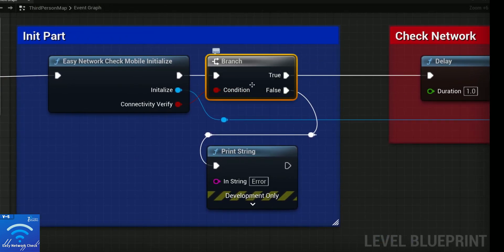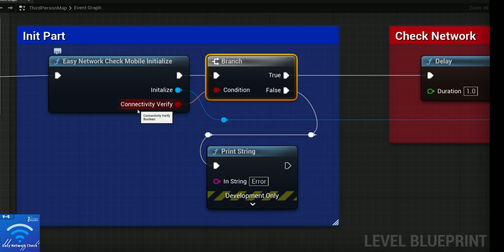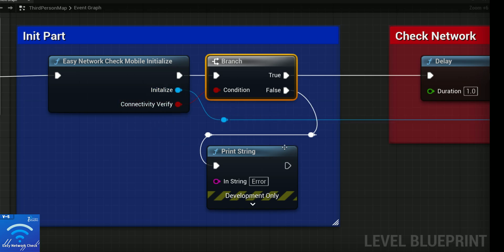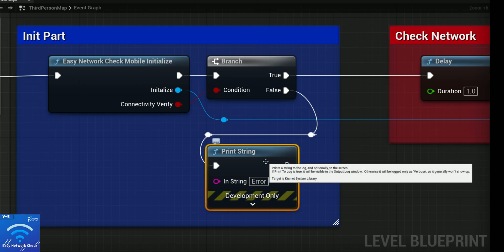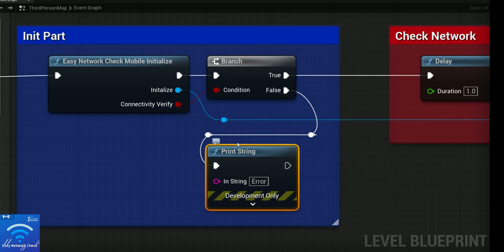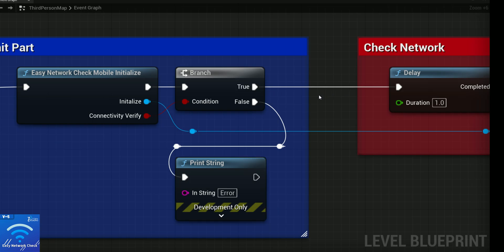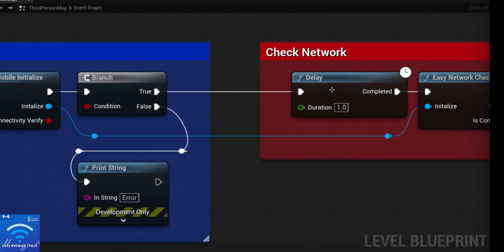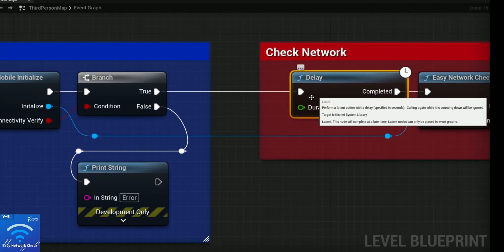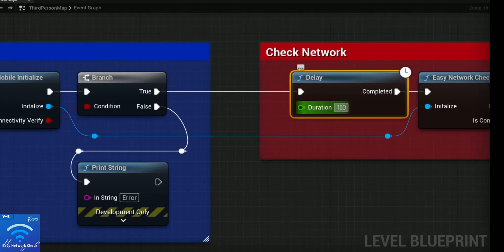You need to search for Branch, which verifies the connectivity and whether you initialized the component or not. Make sure every blueprint is important - you need to plug that. If it's an error, you can get it from the false. If everything is good, then you need to add a delay note.